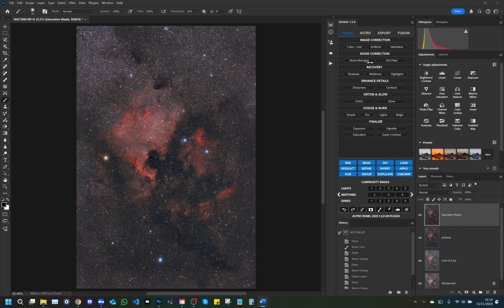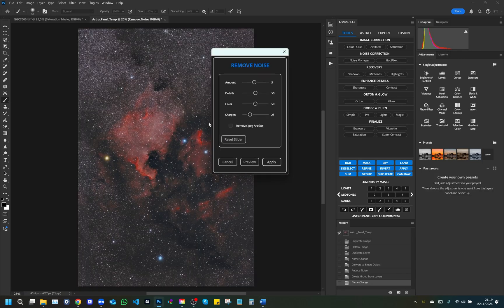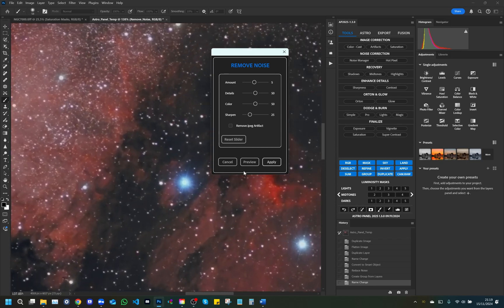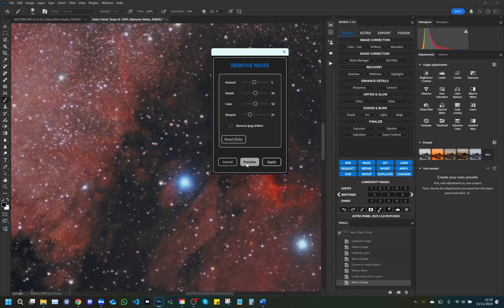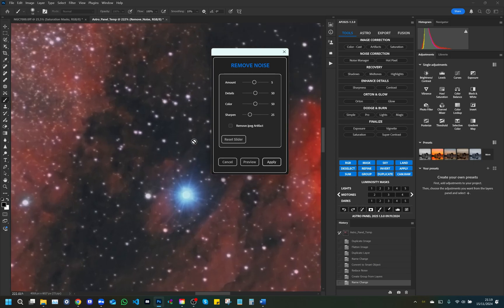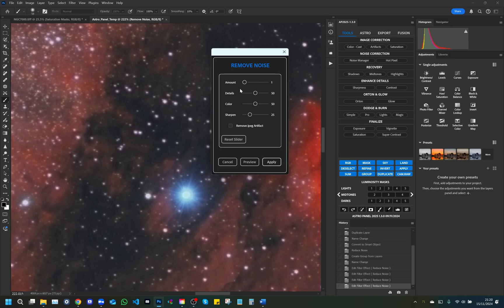Noise: This panel is focused on noise reduction and offers sliders for strength, details, color noise, and sharpening. There is also a checkbox option to remove JPEG artifacts, which is especially useful for compressed images. Here is the detailed description of the commands. Strength: Controls the overall intensity of noise reduction. A higher value significantly reduces visible noise, but it can sacrifice some fine details. Details: A lower value preserves detail, but may leave more noise in the image.